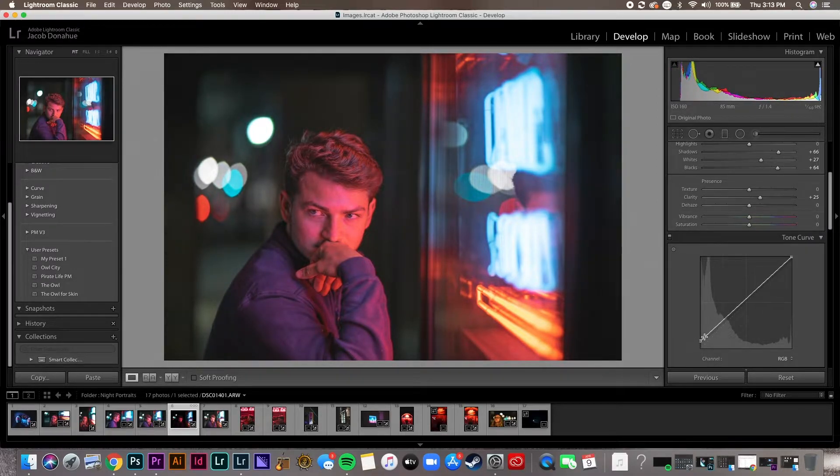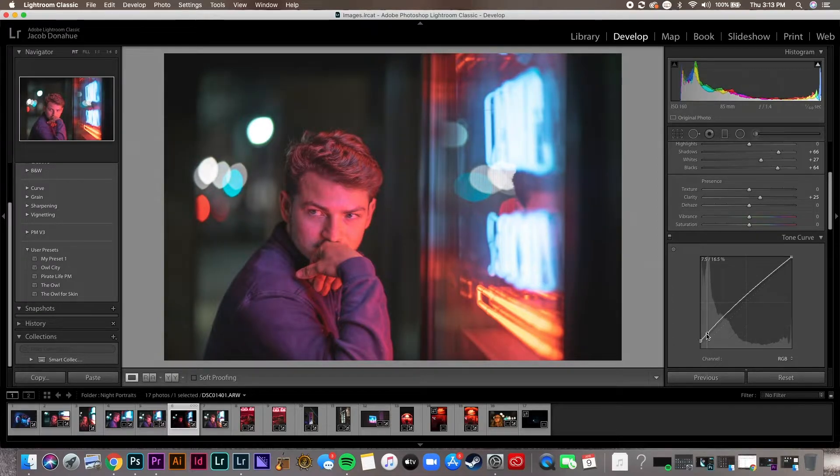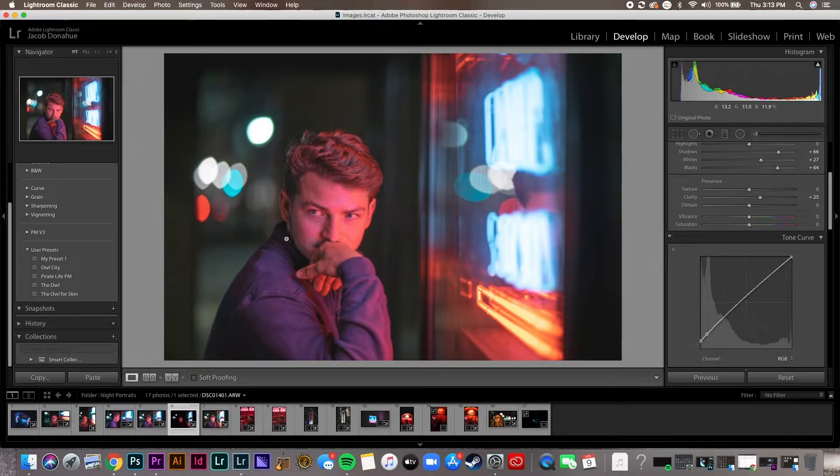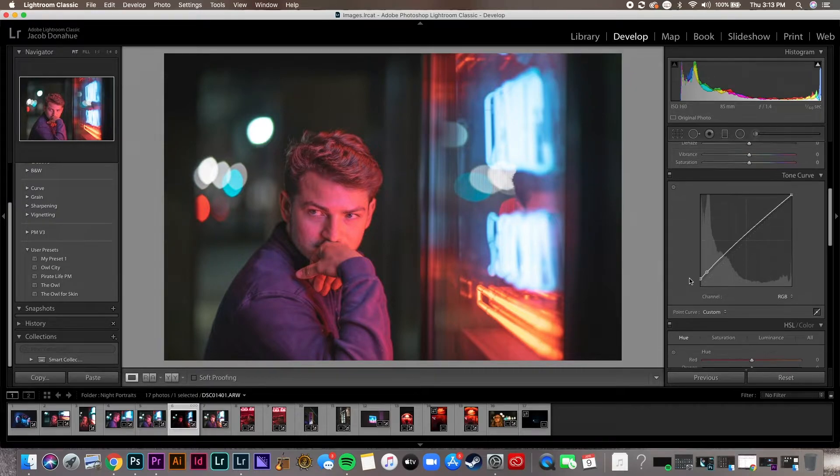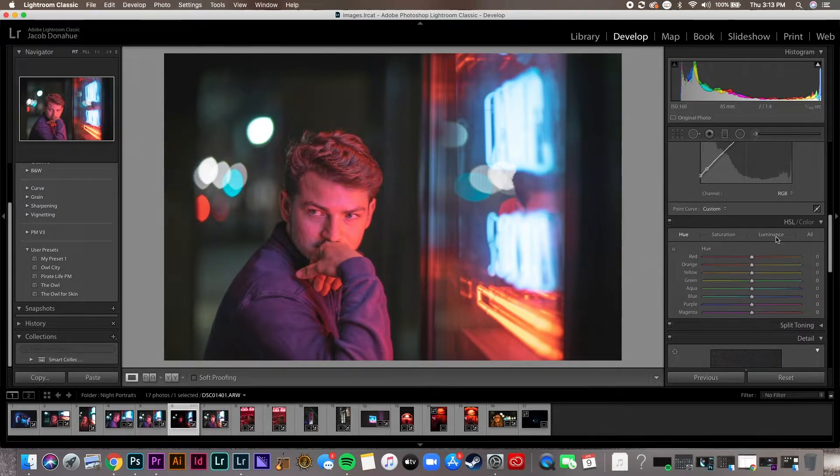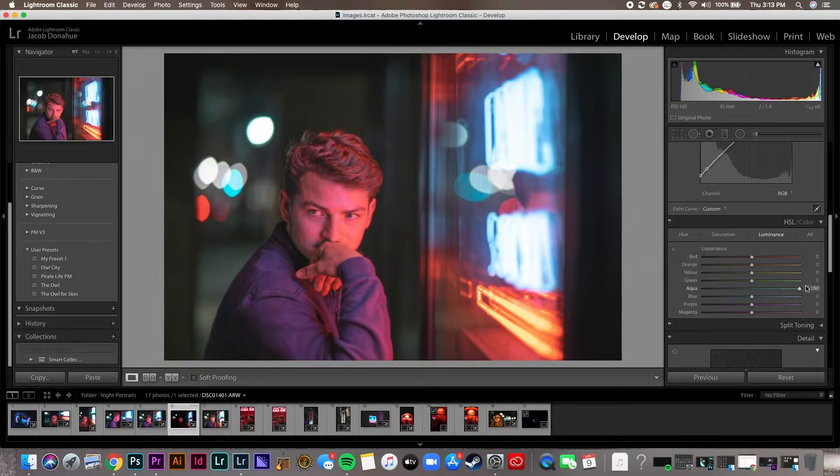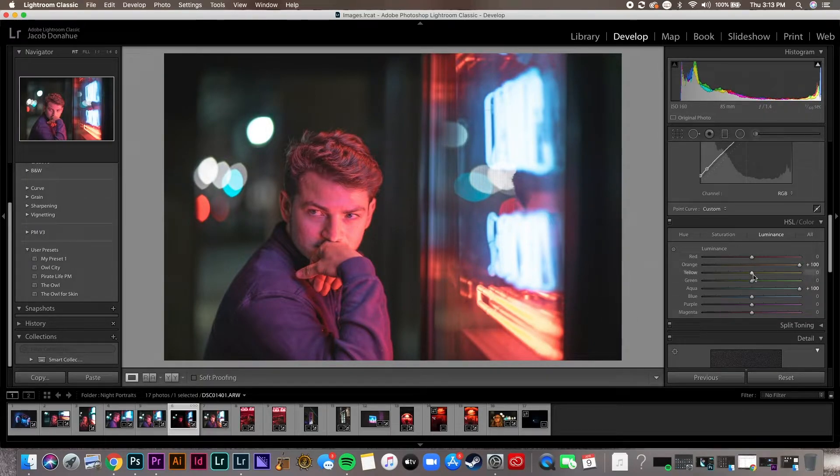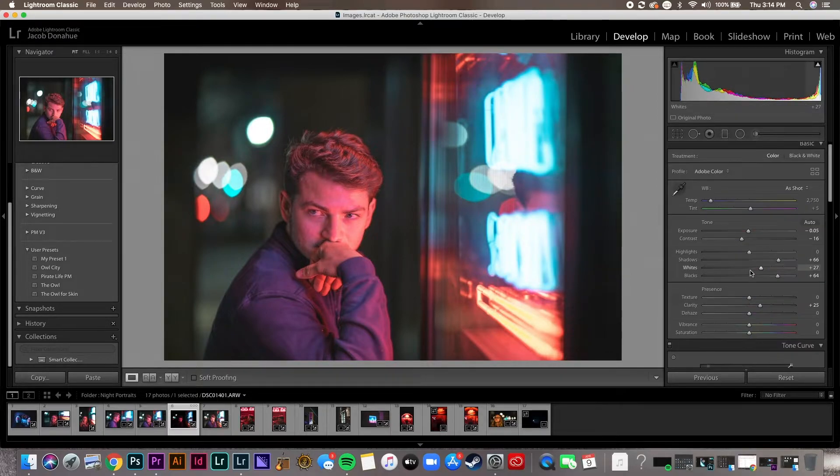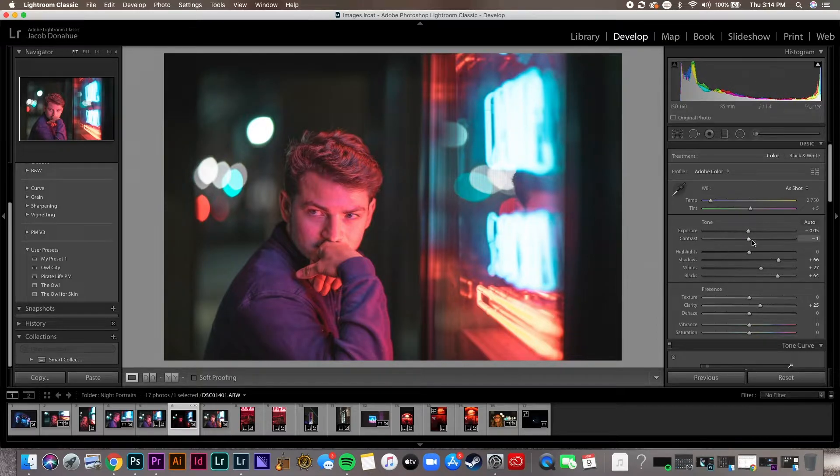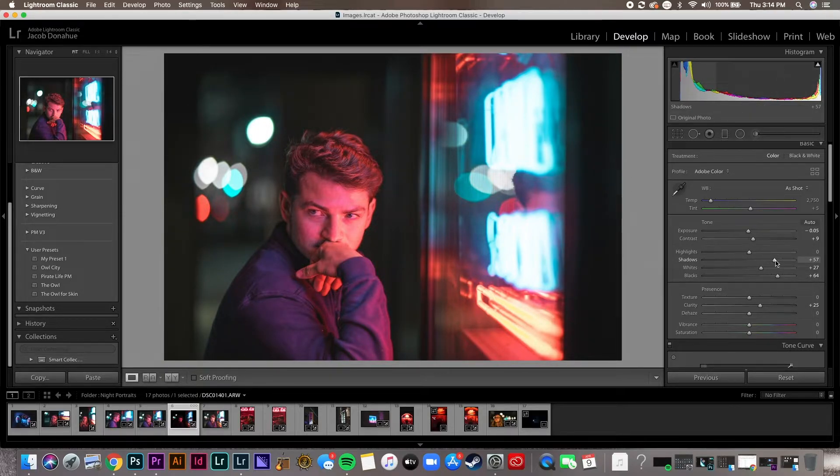For the tone curve, I like to bring up my blacks a little bit and then just kind of give this a little bit of an arch. And that's gonna get rid of some of those shadows while still kind of keeping that tone that I want. For the luminance, I just want to turn up that blue a little bit and the orange. Yeah, that looks good. All right, so let's go back up to your tone panel. The exposure I'm still pretty happy with. The contrast I'm gonna give it a little bit more. Shadows I'm gonna bring down a little bit.